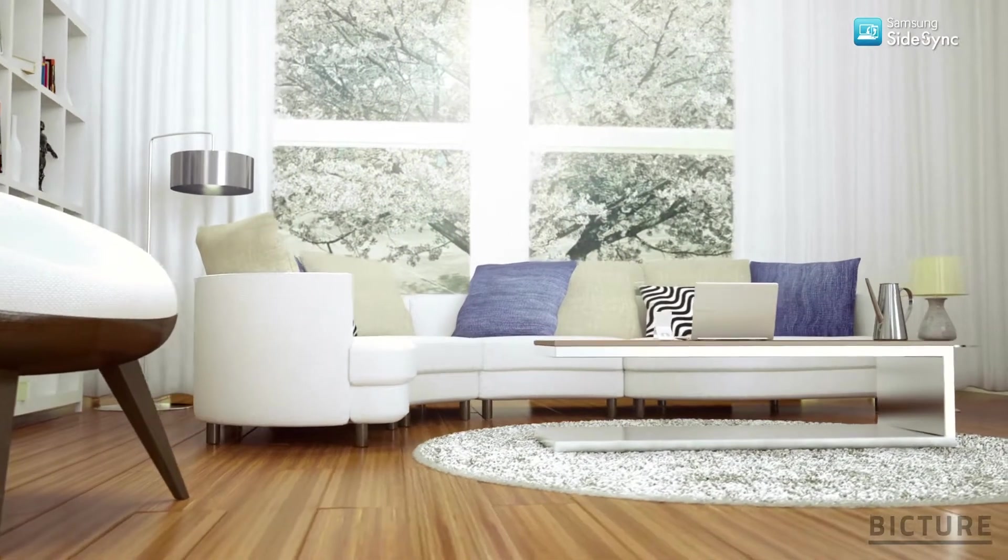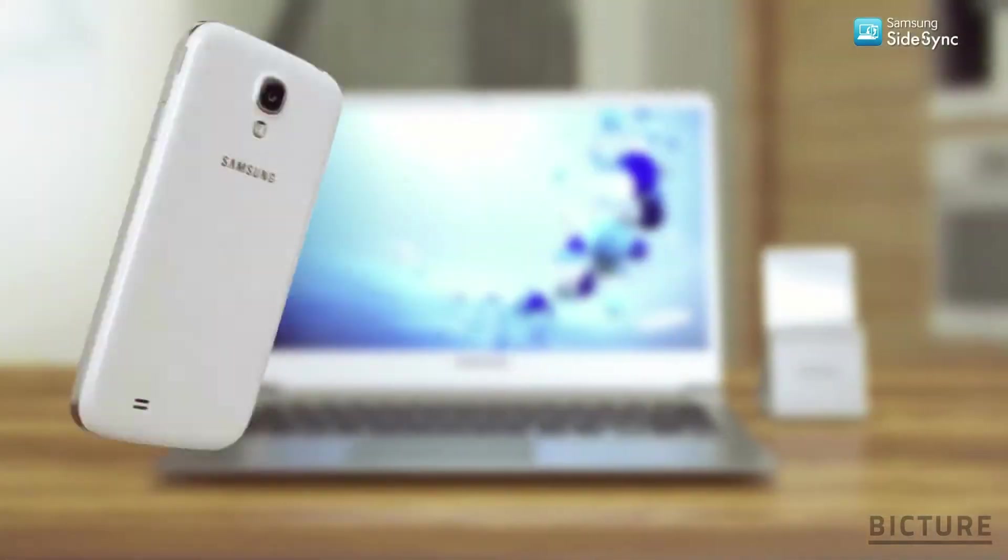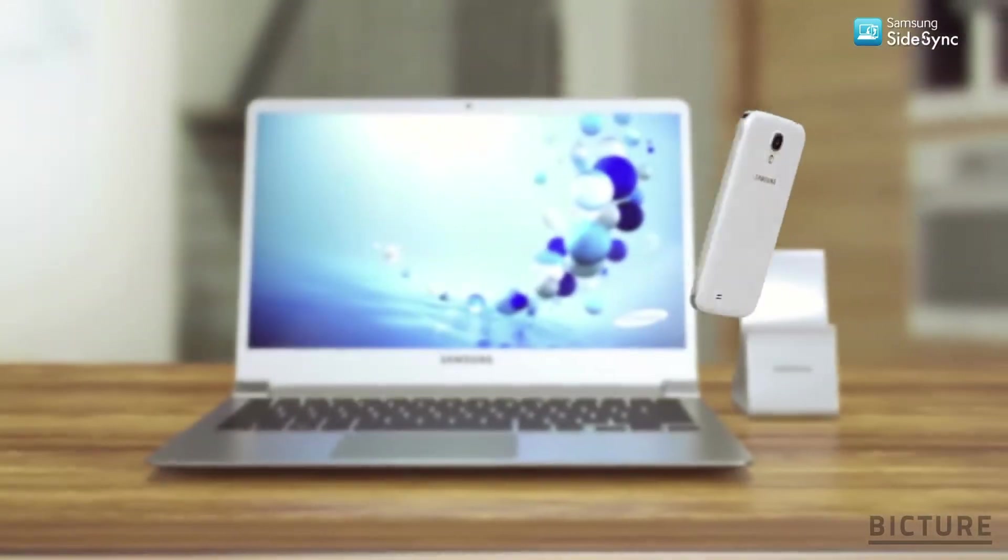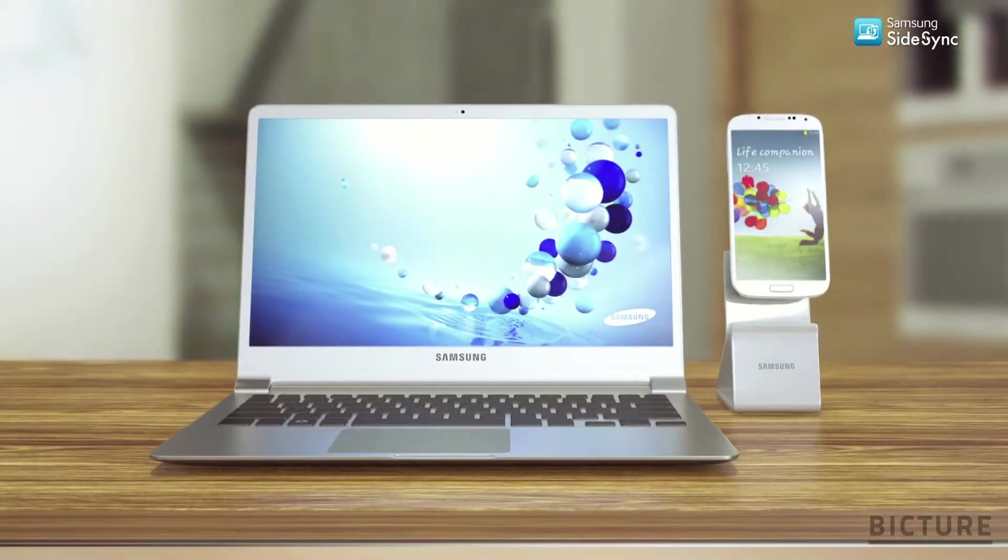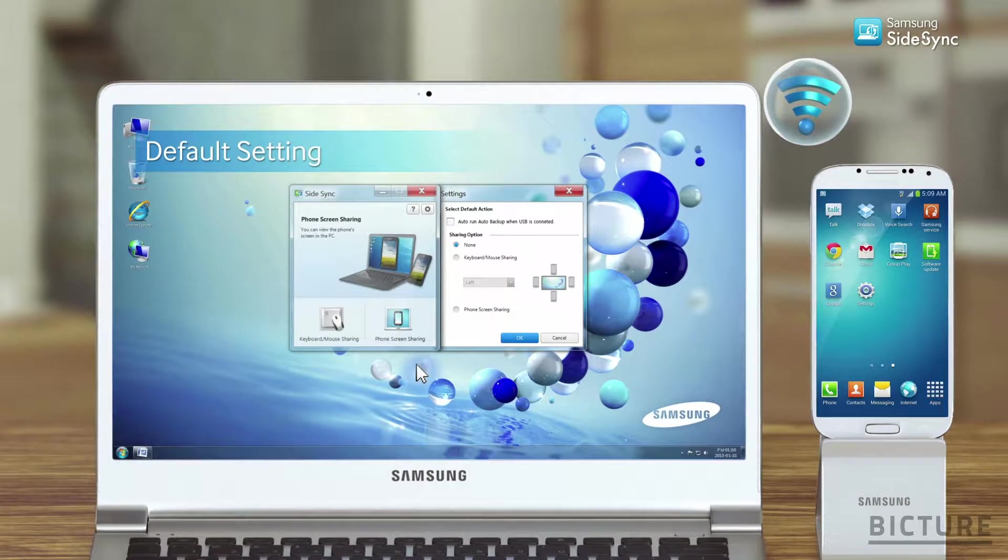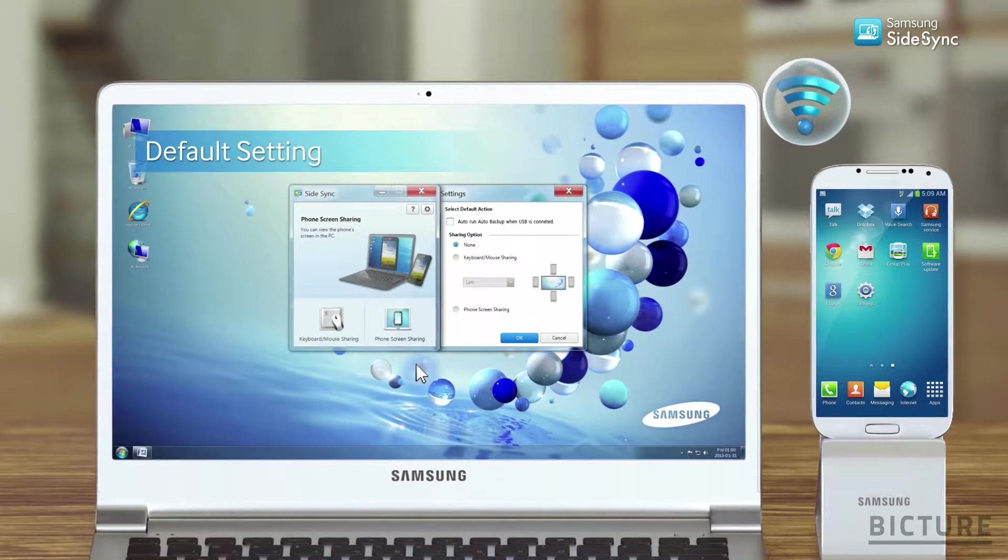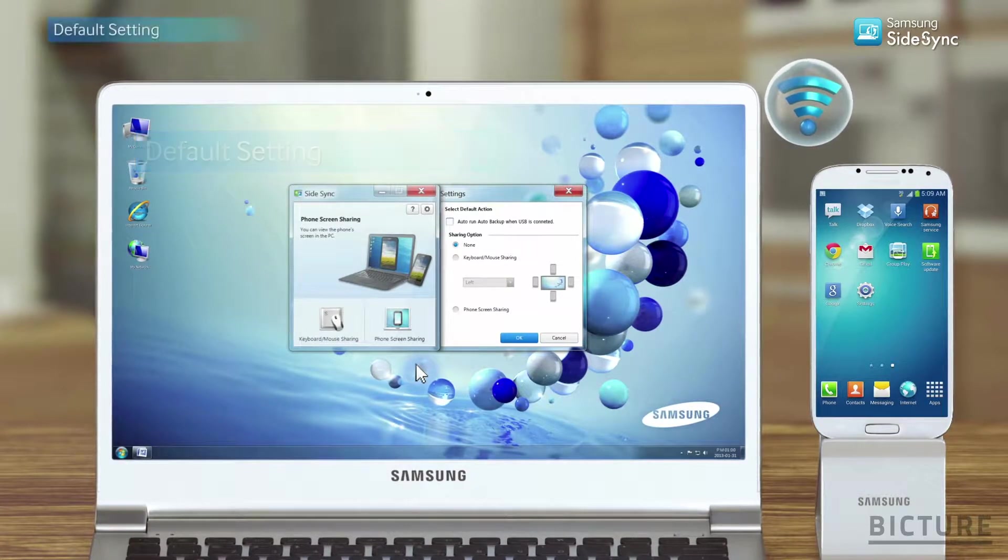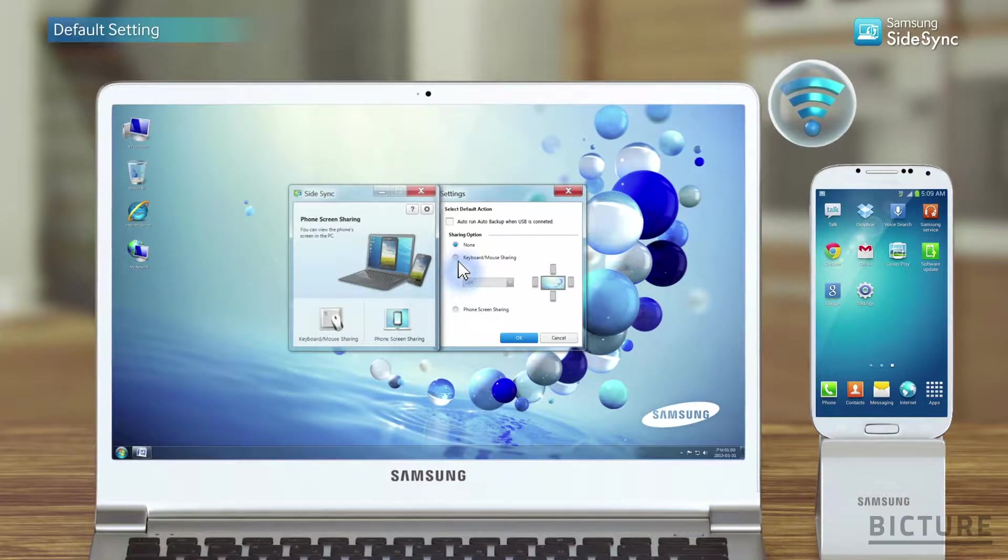Connecting the PC and mobile as one through a USB data cable or Wi-Fi. Once connected, the SideSync program will run automatically.